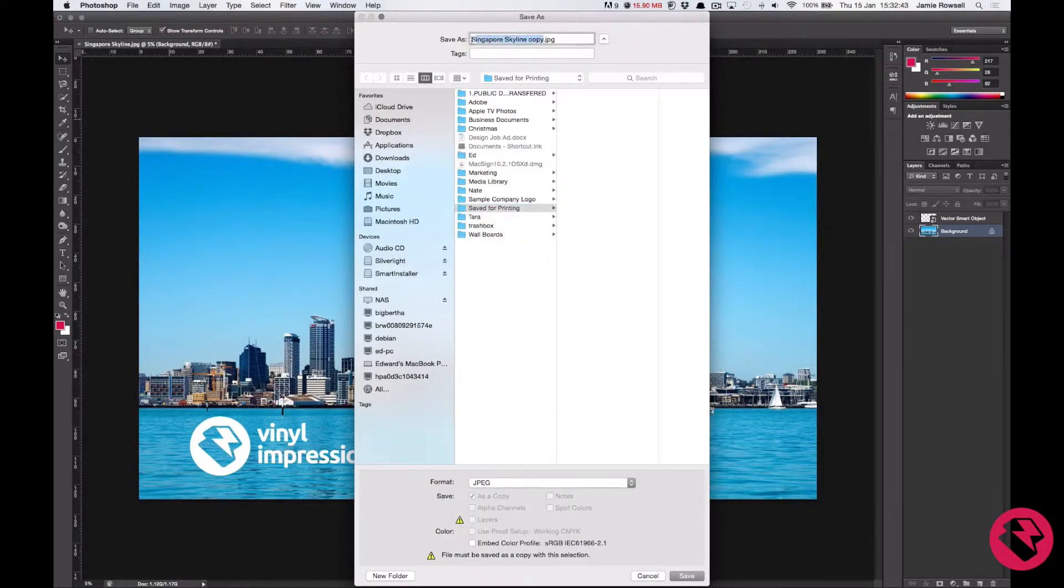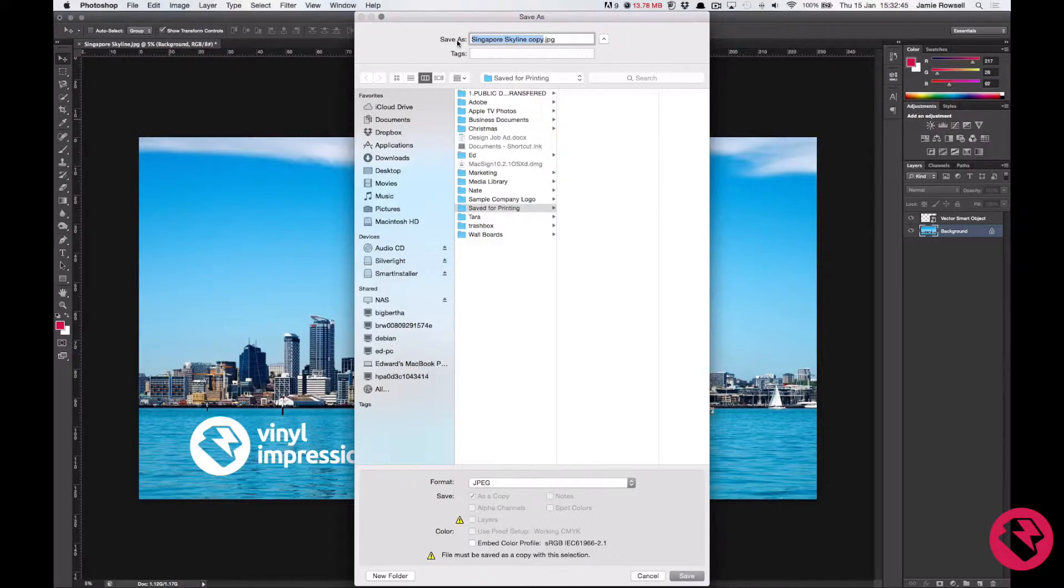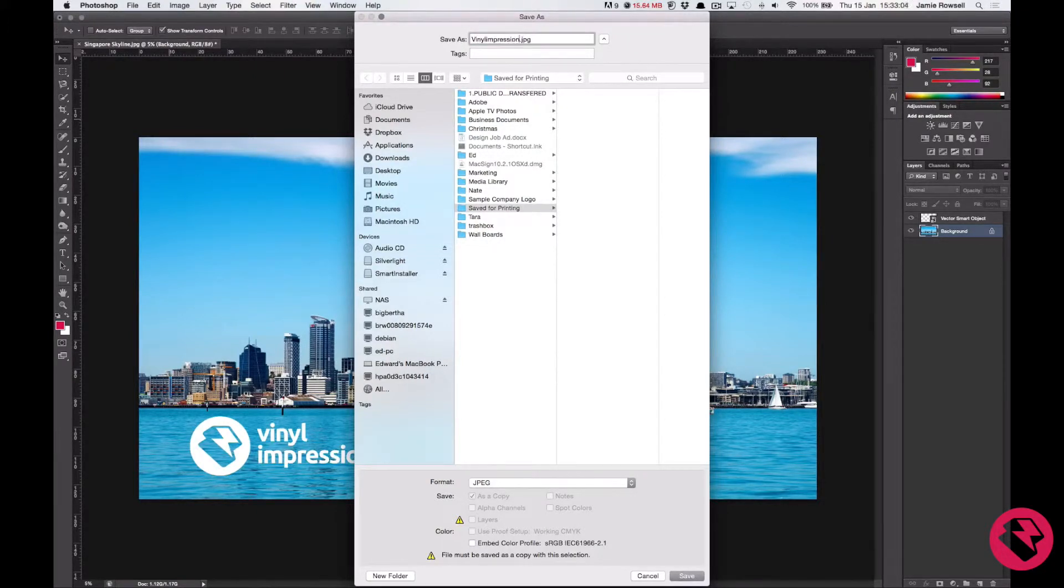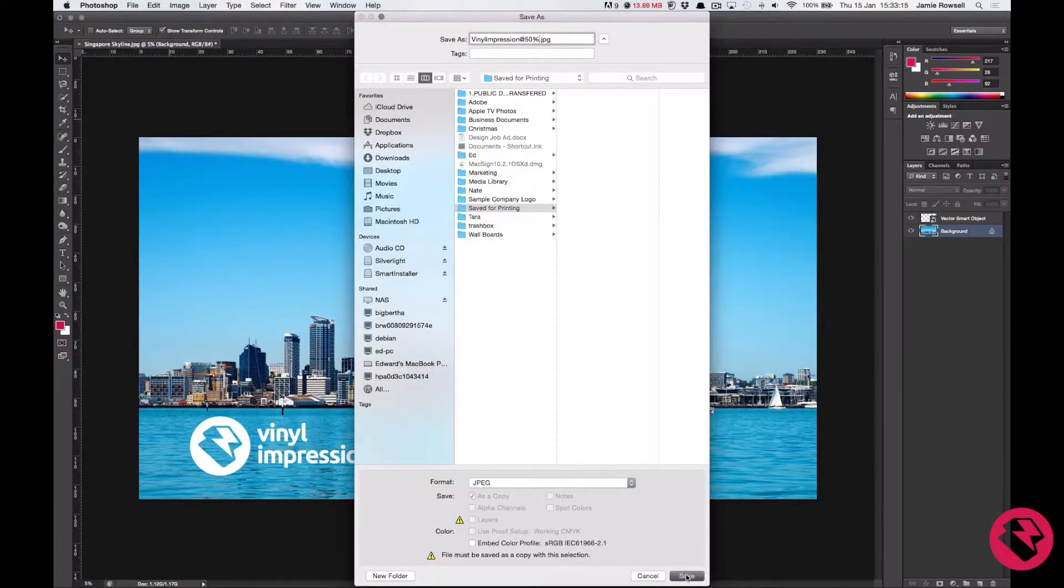Then you need to name the file. You should name it, your name, so vinyl impression, at 50%. Click ok.